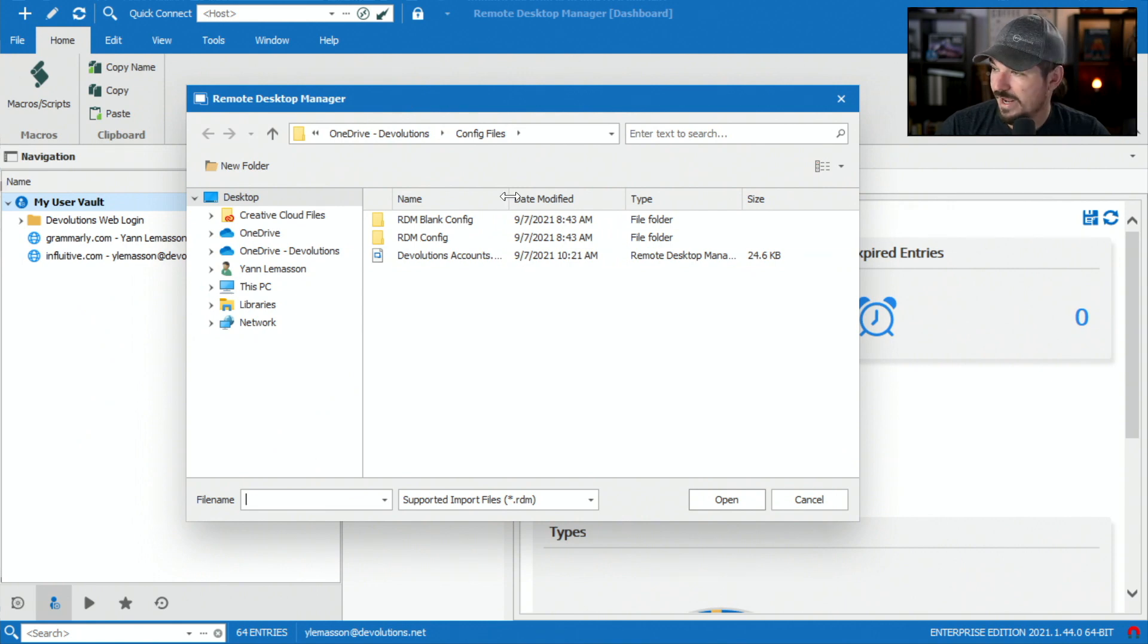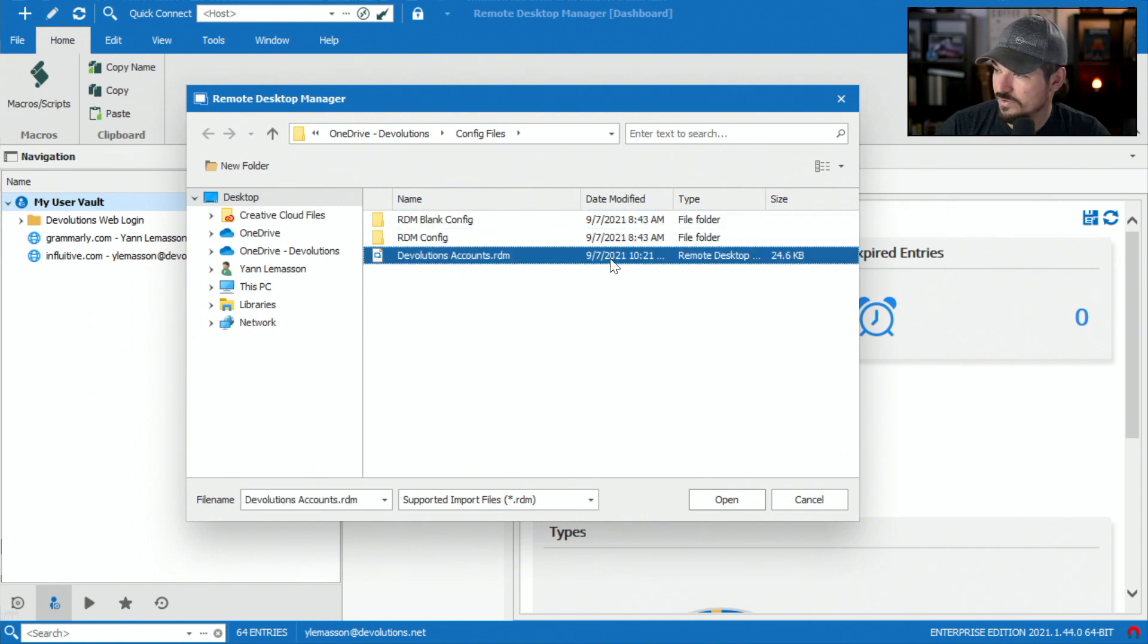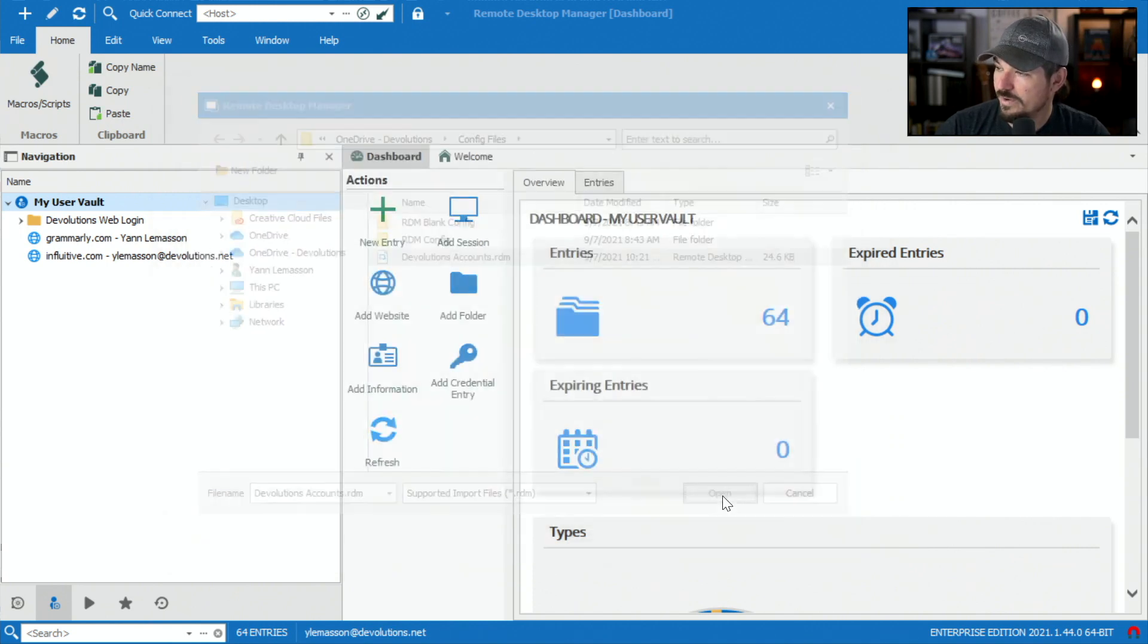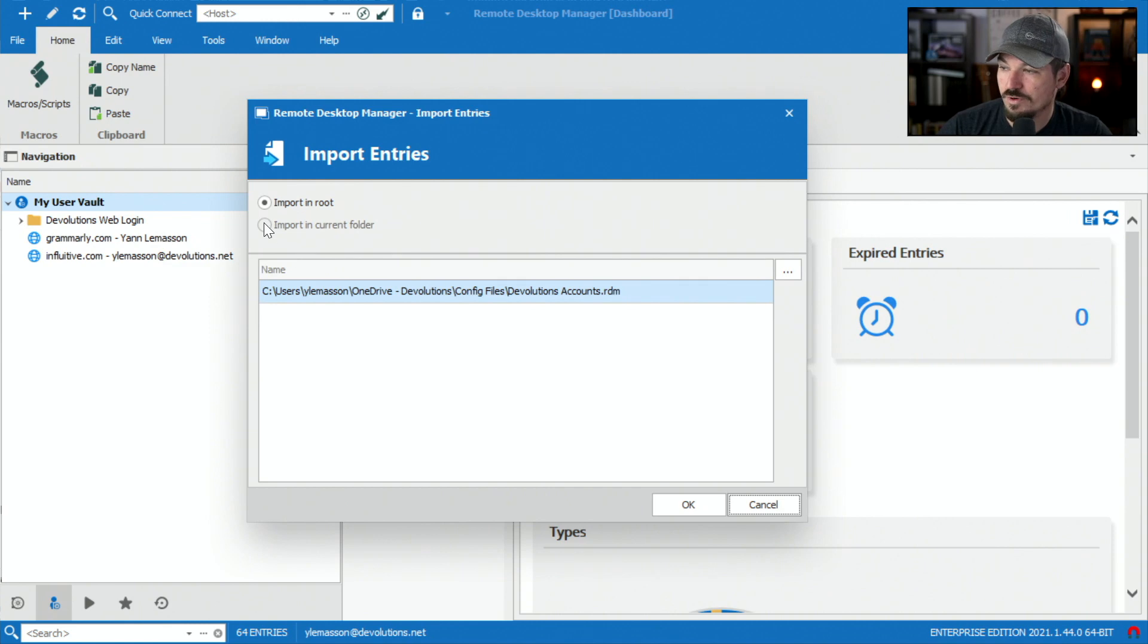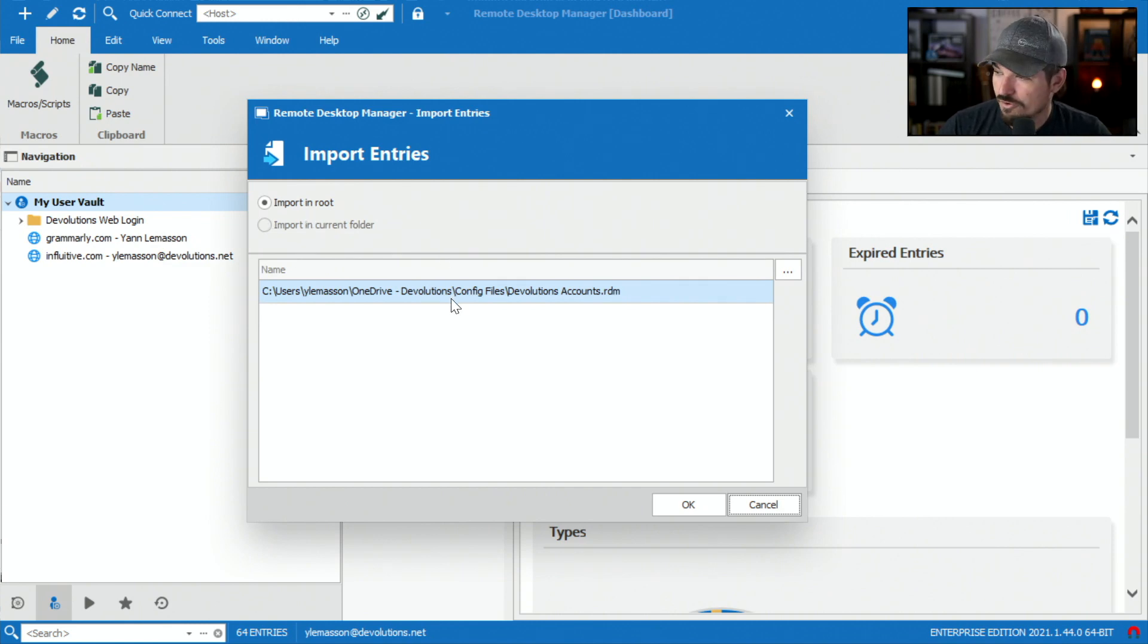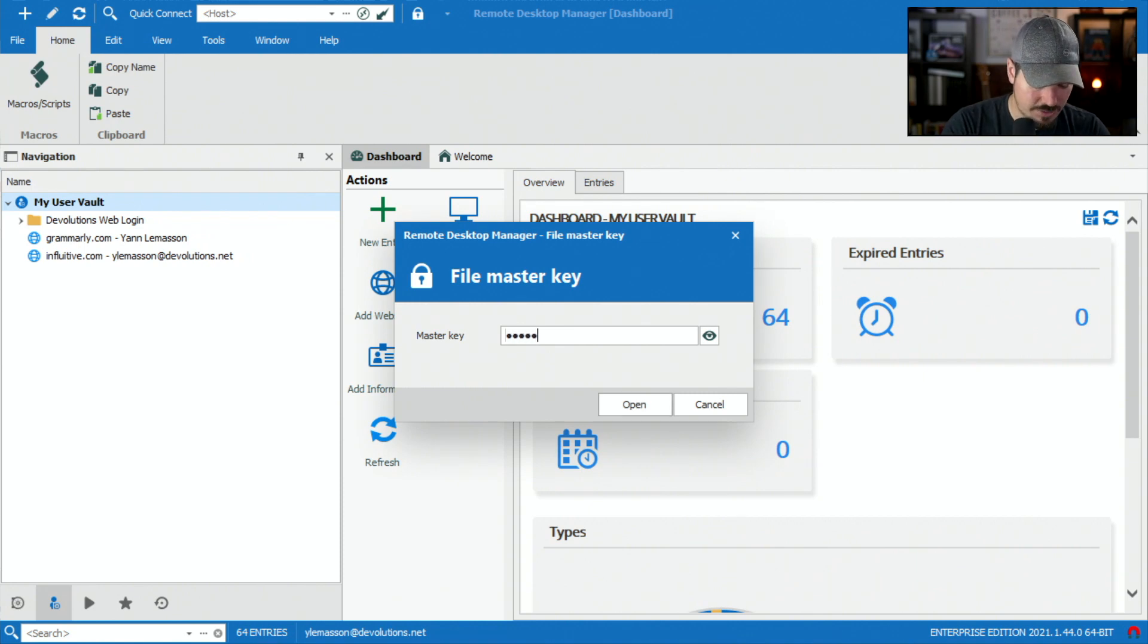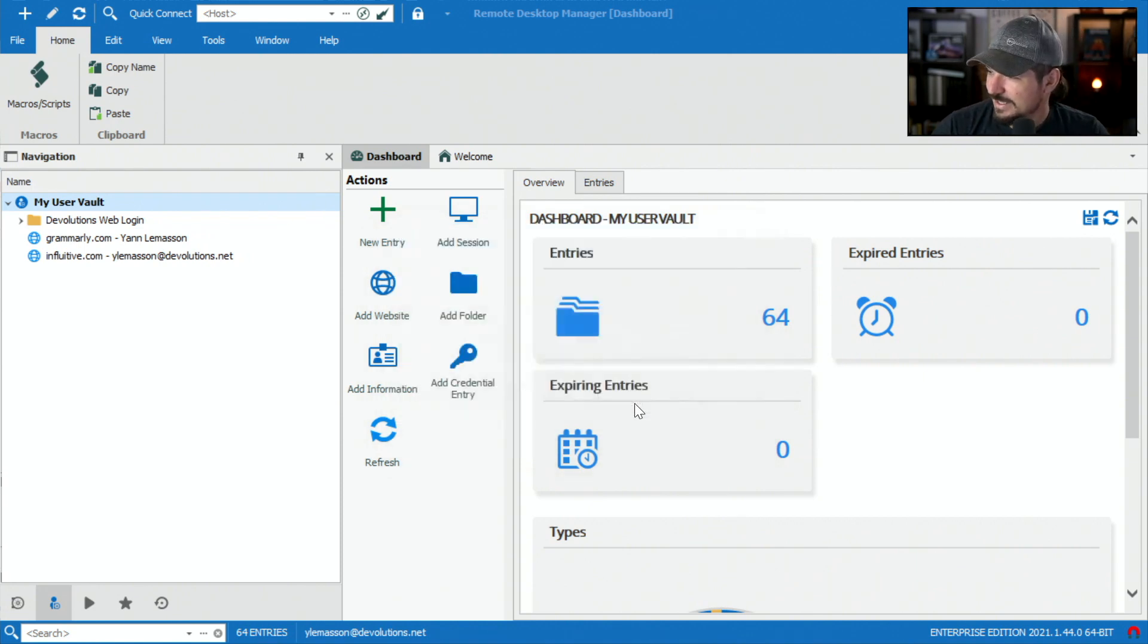That little window pops up. I've got this devolutions account remote desktop manager file that I just exported. I'm going to click open and a second window will pop up, asking import in the root or import in current folder. I'm going to import it directly in the root so it creates folders for me. Here's my famous master key that we won't tell anybody what it is. Click open.